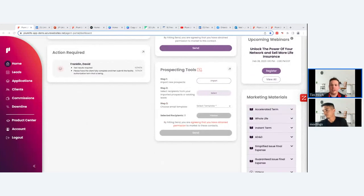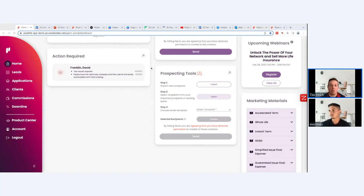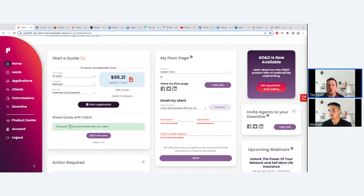Tim: Two great questions from the group. First — given that clients can do everything themselves, how will agents know where clients are in the process? Specifically, when an agent forwards the My Plum Page, are they notified when a client is actively filling out the application? And second, can an agent see the follow-up emails sent by Plum in the drip campaign, and where do they track communication history and application stages?